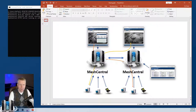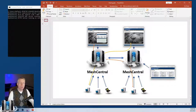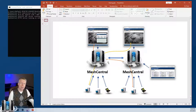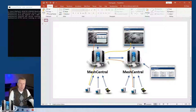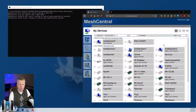Both servers will need to use the same MongoDB database — you have no choice. You will have to use MongoDB for server peering support, and the MongoDB database must have replica set turned on and change stream turned on.